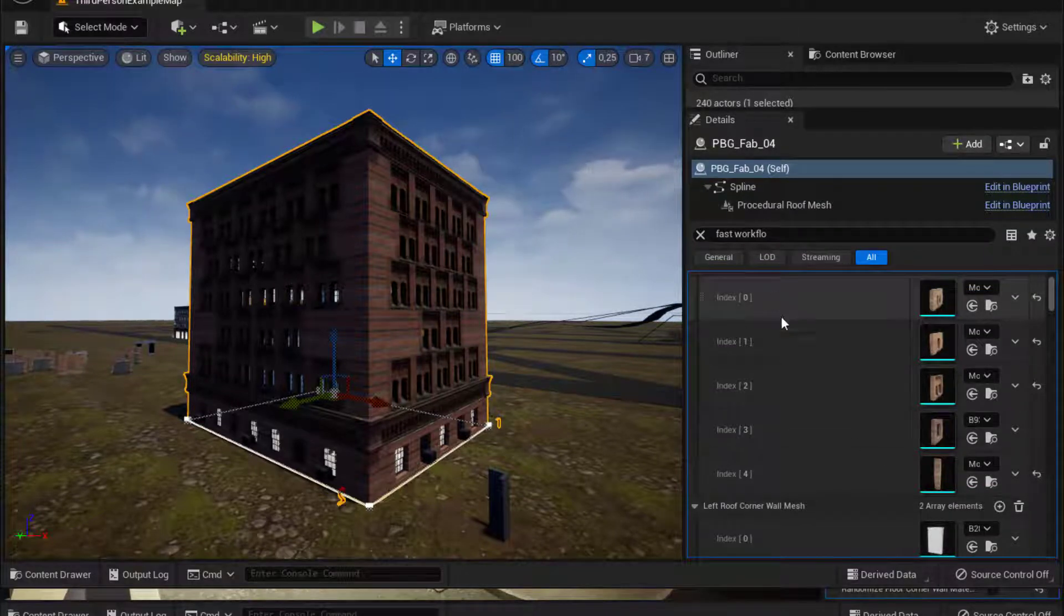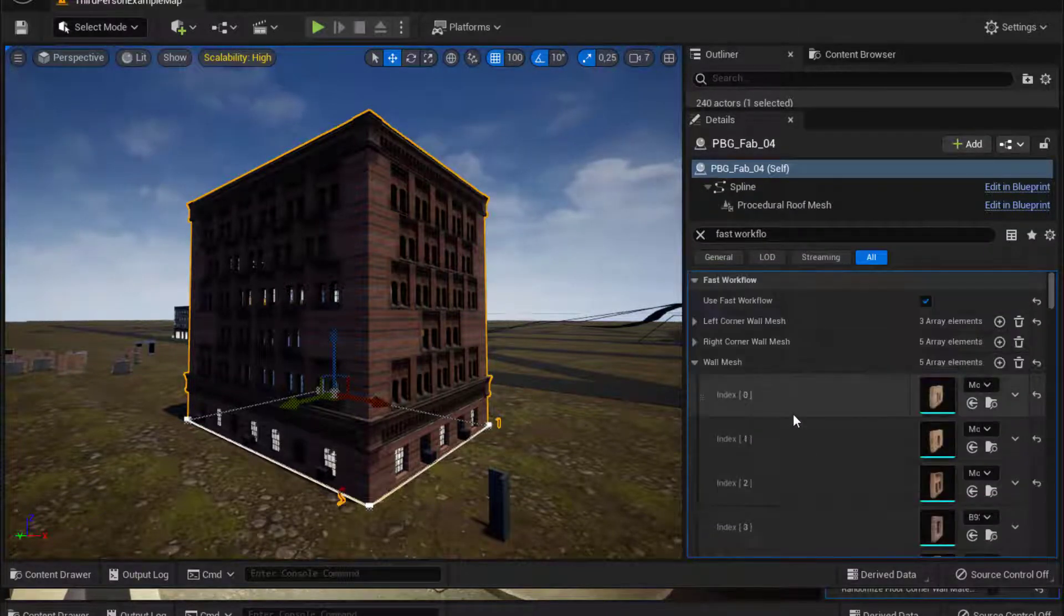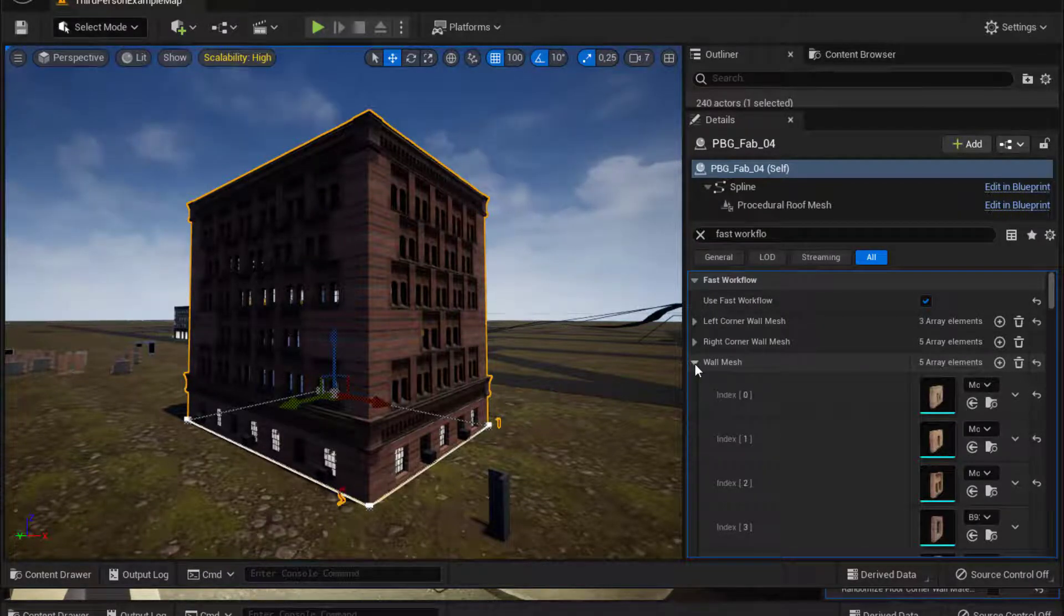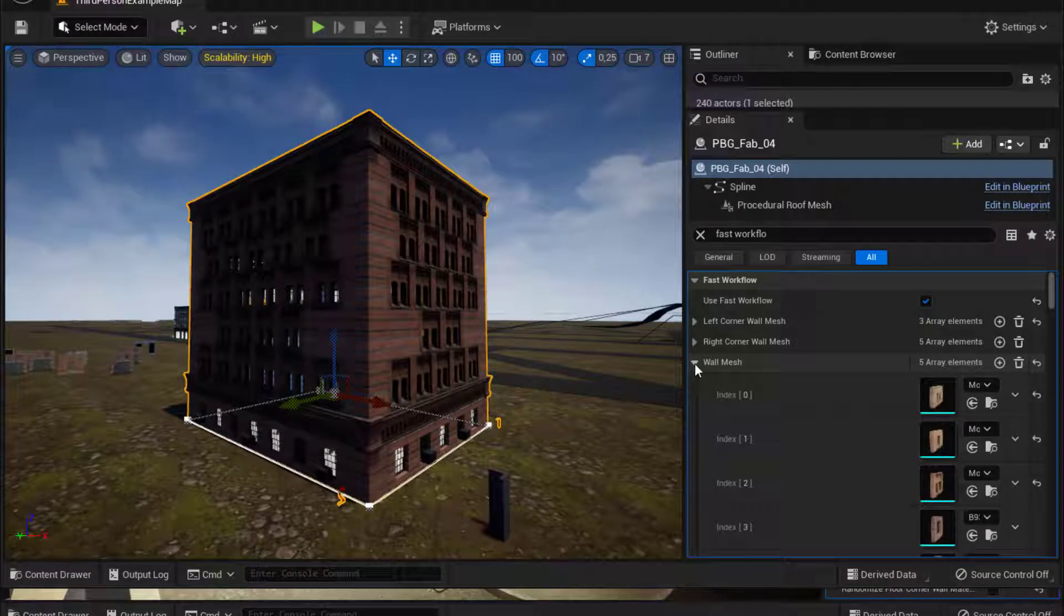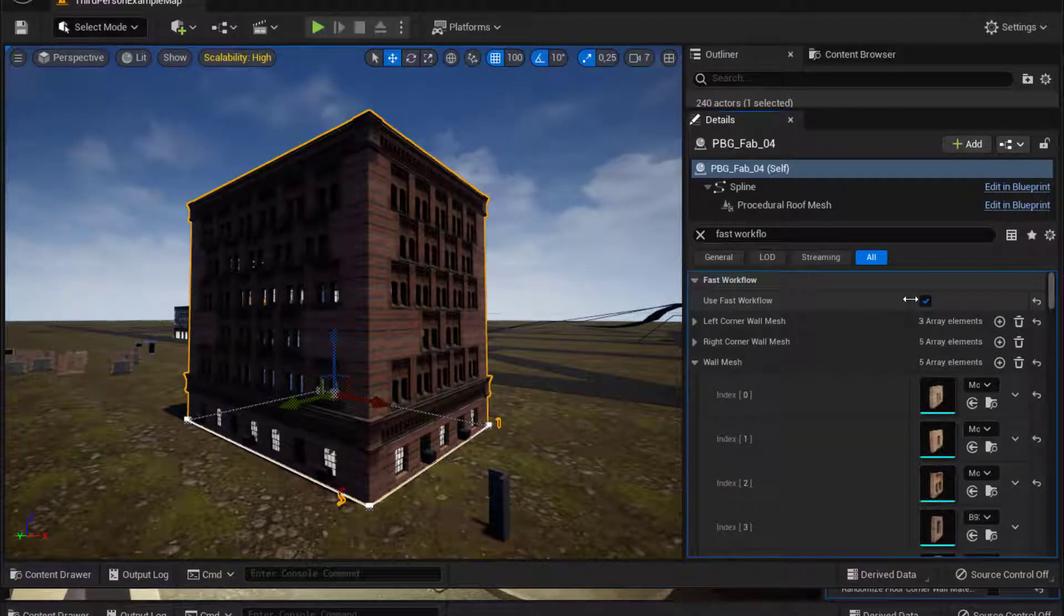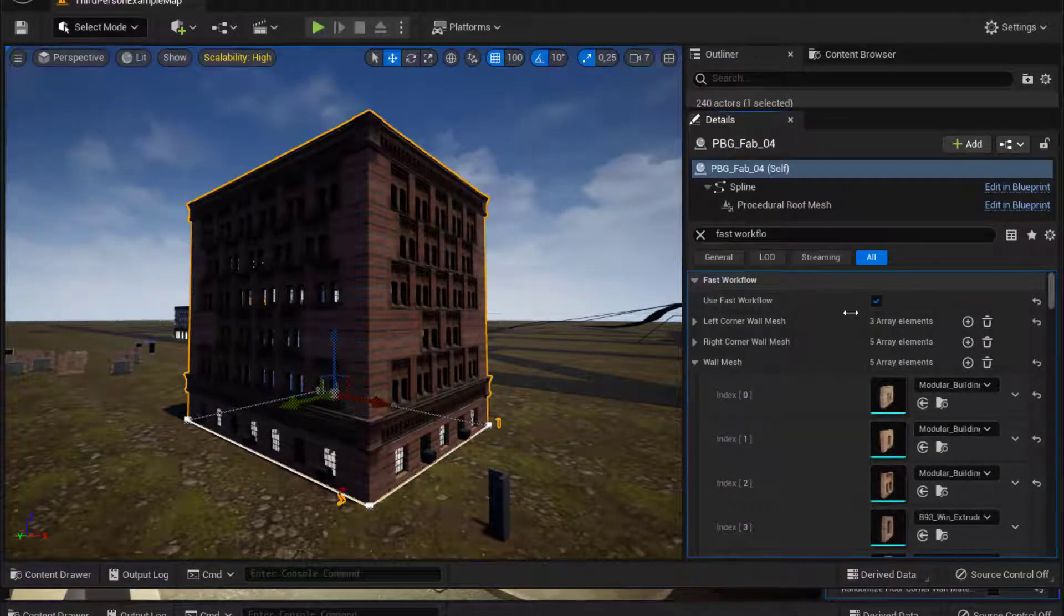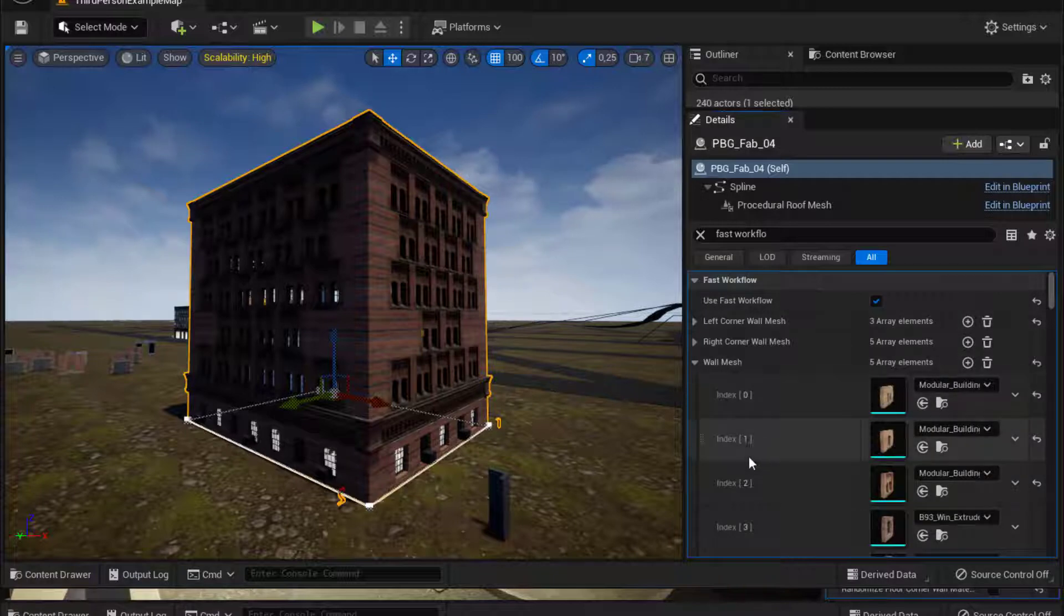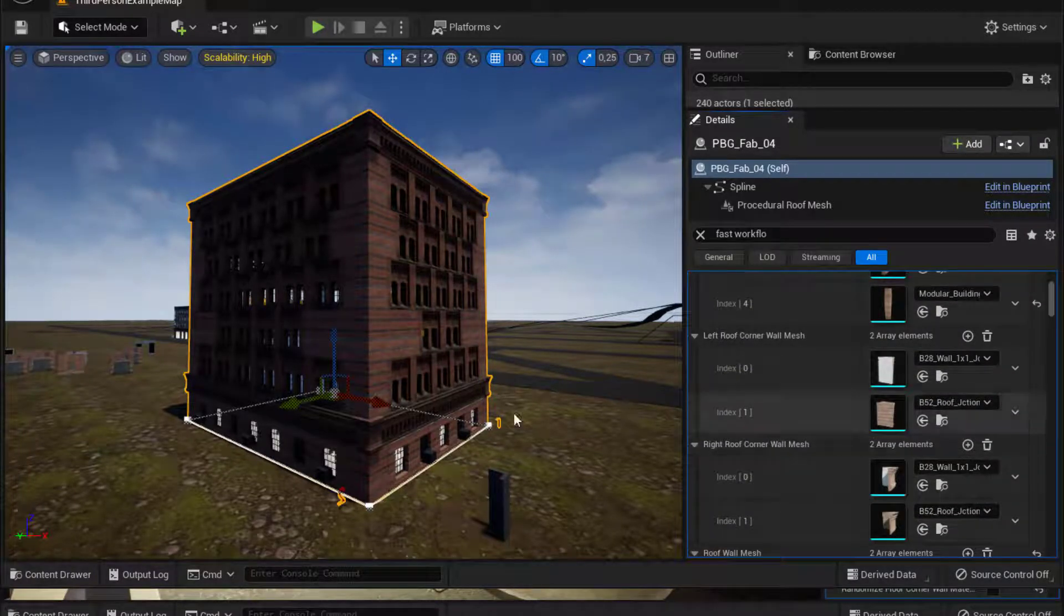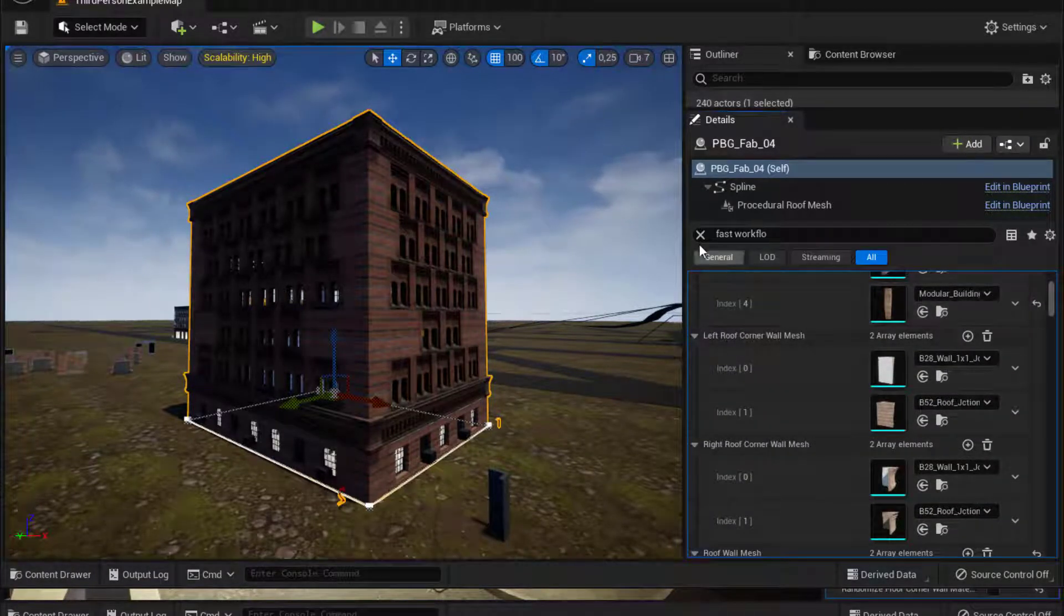This is index one, one, two, and by the way, this is the fast workflow, which will be in another video very soon on the channel. So like I said, I have a number of wall meshes and the way to make them appear in my building is to use the randomized function.